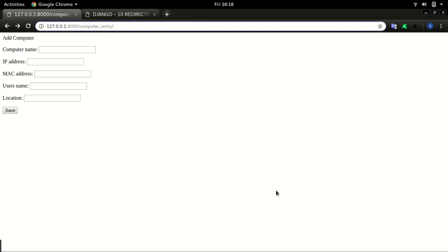Hello and welcome back. Like we discussed in the last video, we will look at how to redirect your Django page immediately after clicking on save.